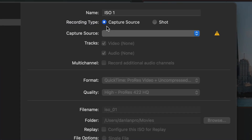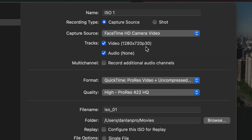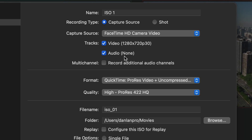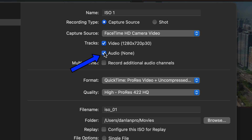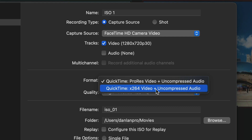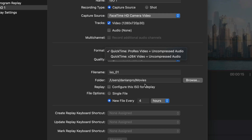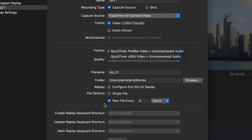Okay, so we're going to go back to Add ISO. I'm going to add a capture source, which is going to be my FaceTime camera. I could say this is the size I want the video — 1280 by 720. I want the audio to come in, but I can erase the audio since I already have audio coming into my recording, so that's what I'm going to do. Then I want QuickTime, and you can pick different settings here — H.264, uncompressed audio — and then you can pick the quality.